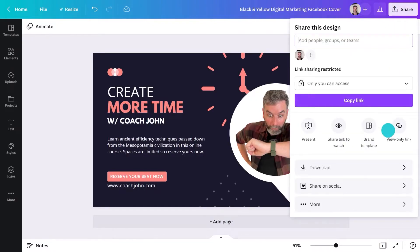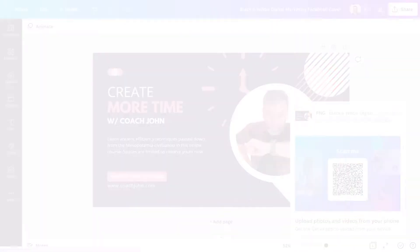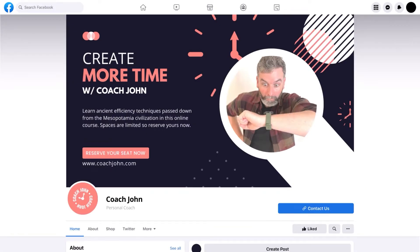How easy is that? Now this is ready to post. I'll go here and download this as a PNG file, and then I can upload it to my Facebook as my cover photo. This is what it looks like. Nice — I'm ready for the inquiries to come flooding in.